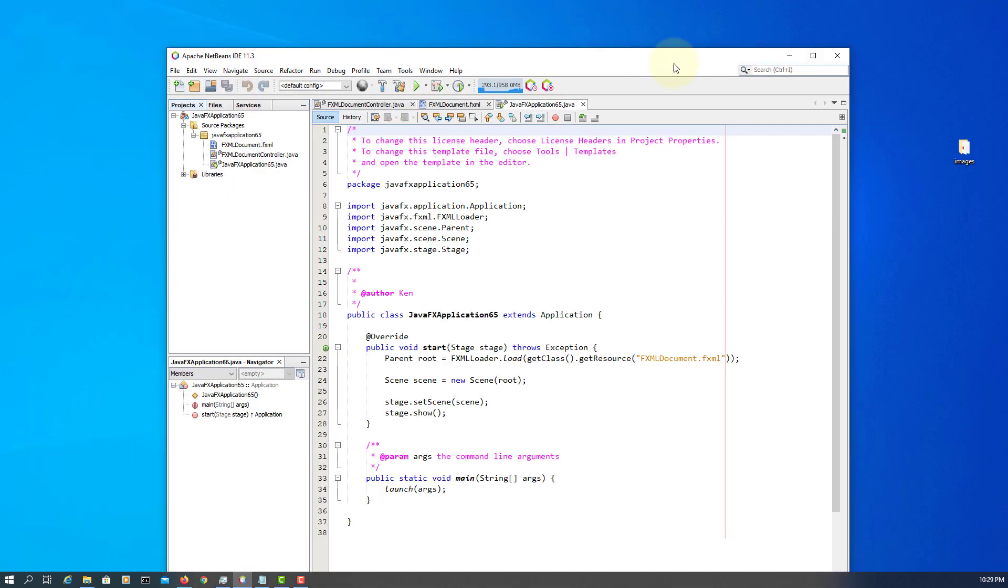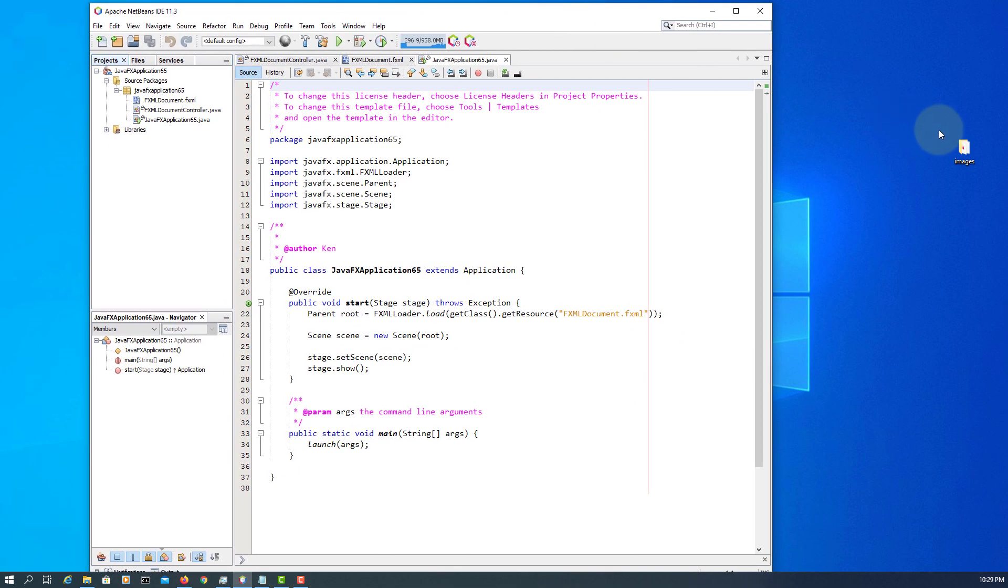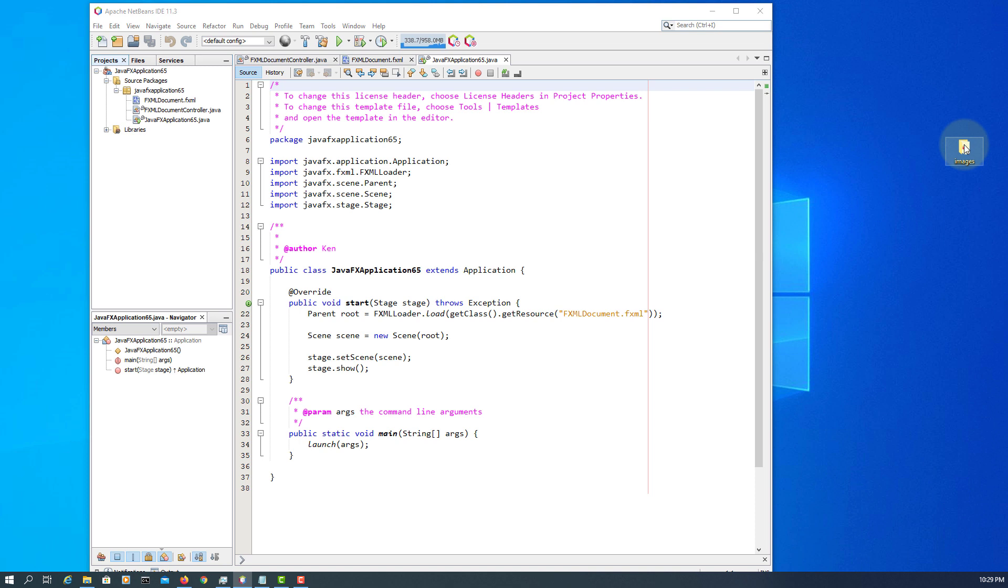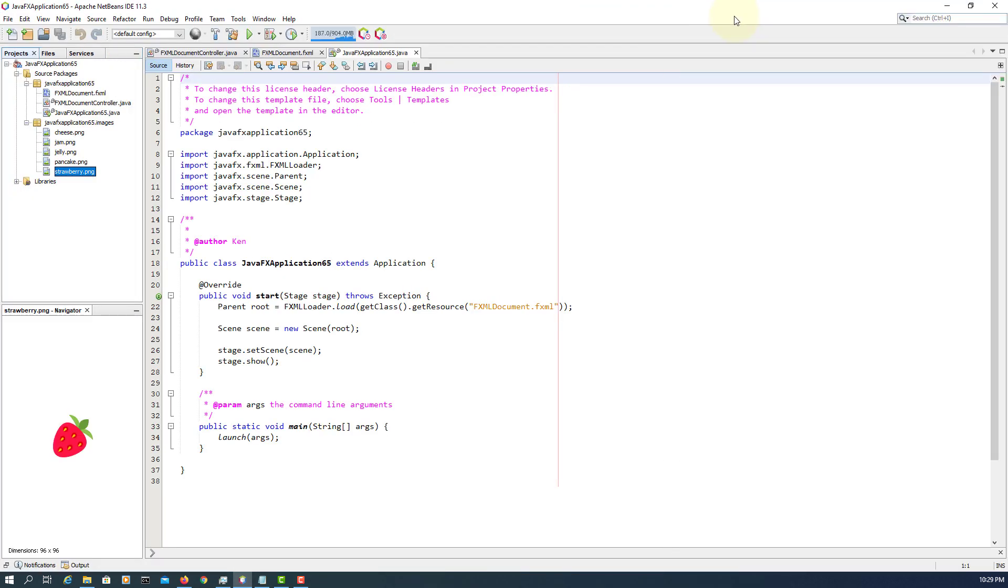I'm going to use the same set of images. Copy and paste to your project package. So we have cheese, jam, jelly, strawberry, and pancake images.